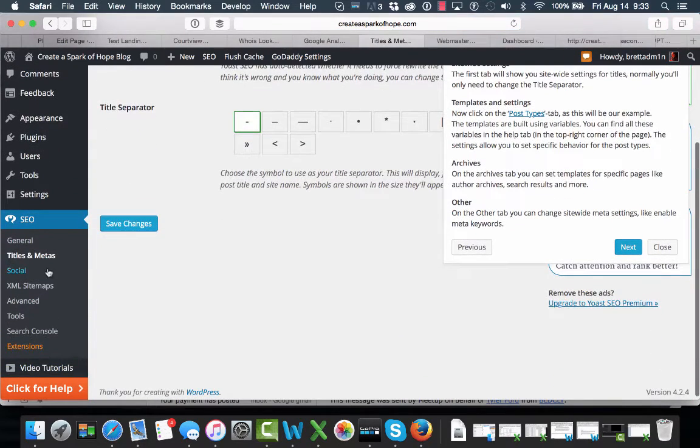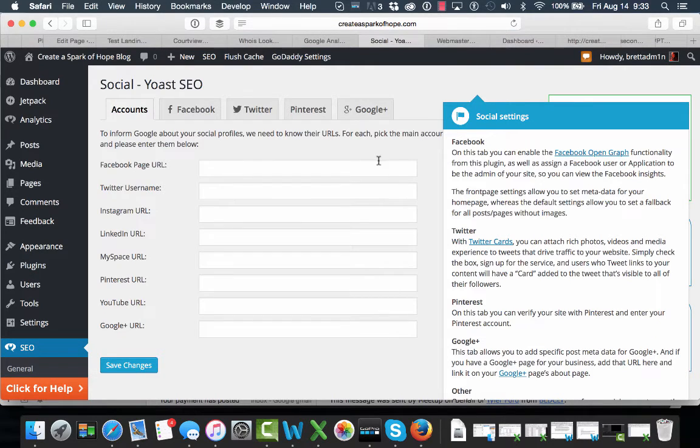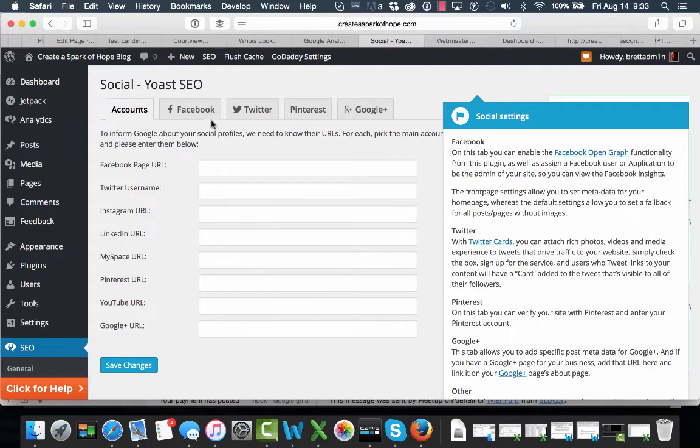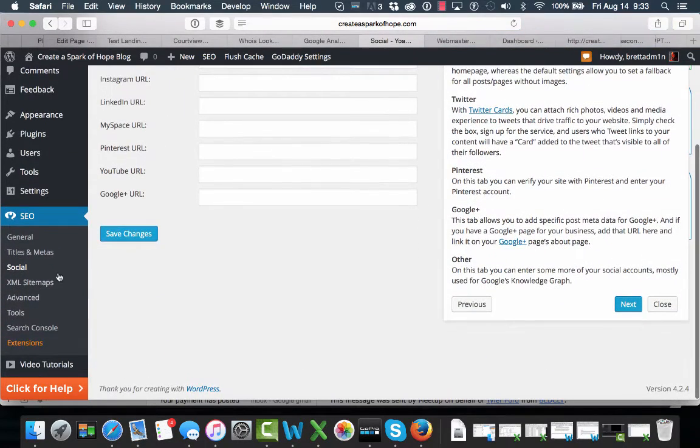We have some social connections which can be set up if you have some of these connections. Sometimes Google likes to track these so that they can cross-index how you're connected in various ways. So you can add your links in there.